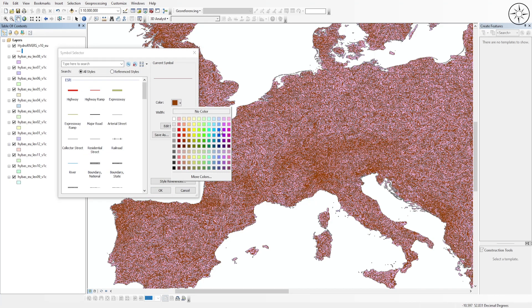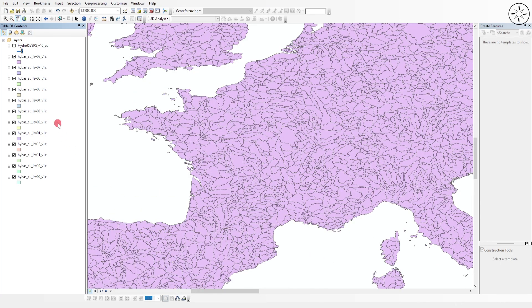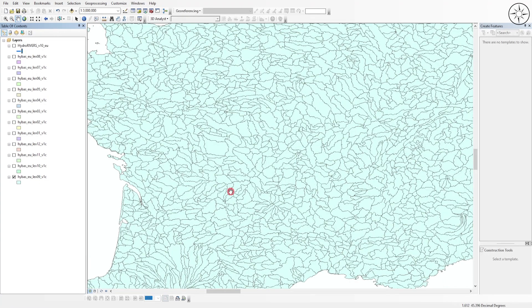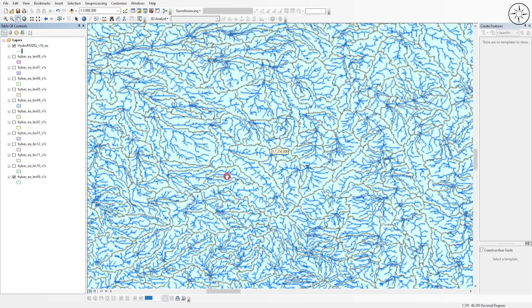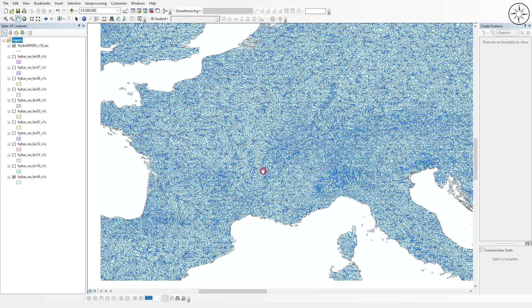Change the river color to blue. Each shapefile corresponds to basins at a different detail level, from level 1 through level 12. Uncheck all the levels and work with level 9, which shows the details of major rivers. As you can see, each basin in level 9 corresponds to the watershed of a river.